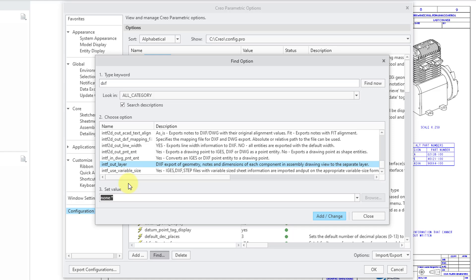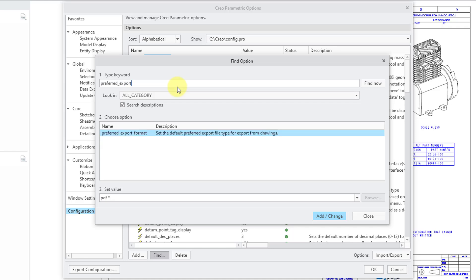Alright, the very last thing that I want to mention in here. Let me change the keyword. Let me change this to preferred export. Who knew that there was so much stuff to know about exporting a DXF file.